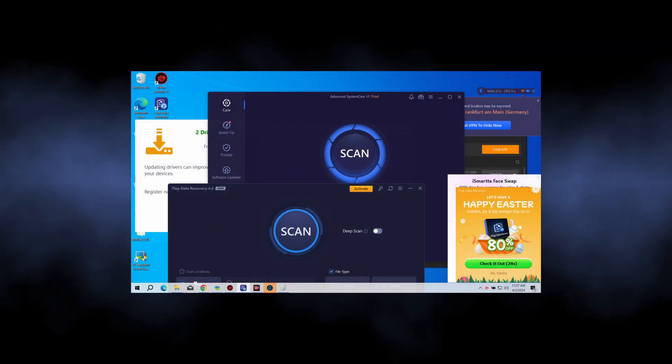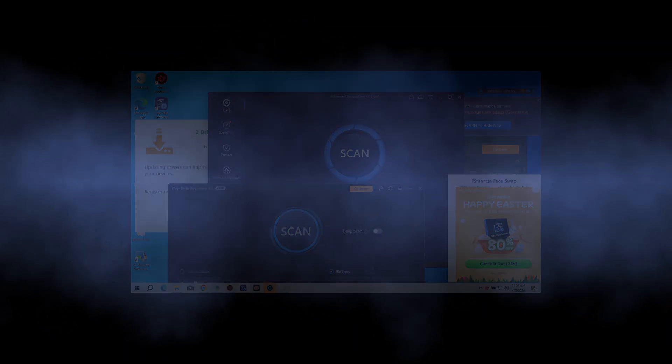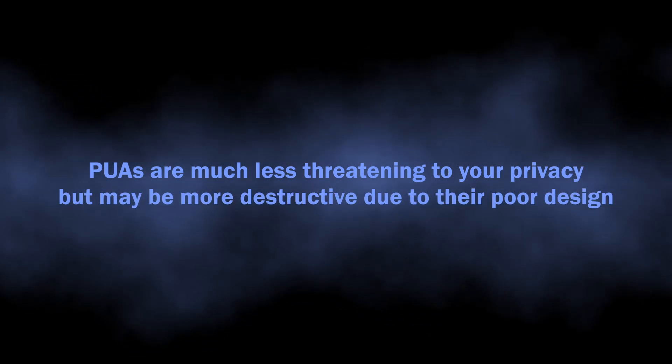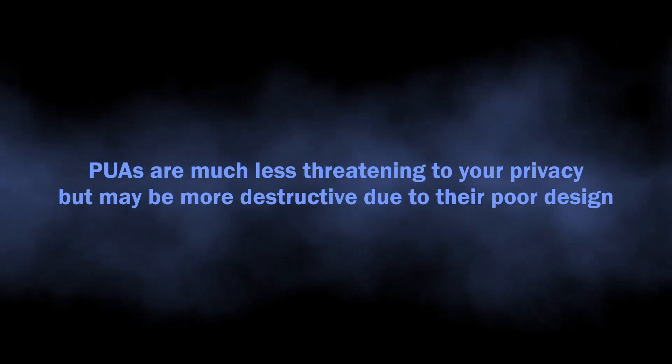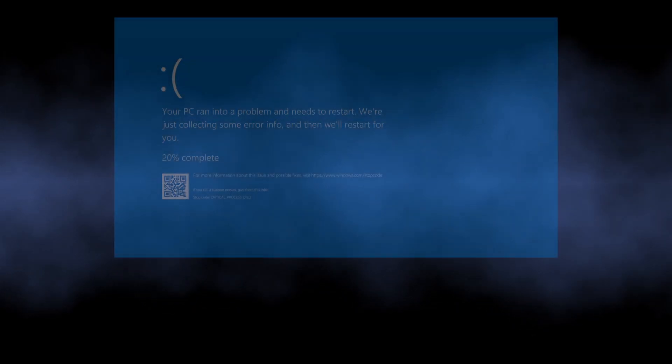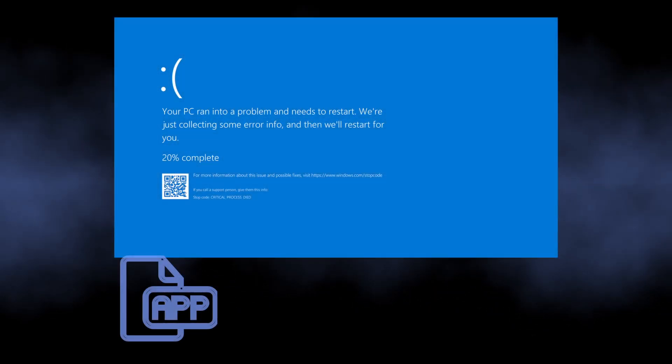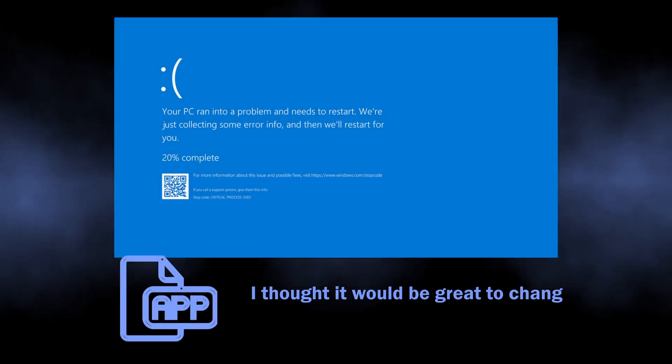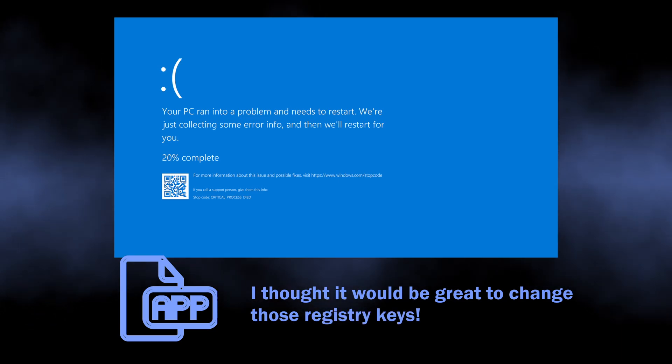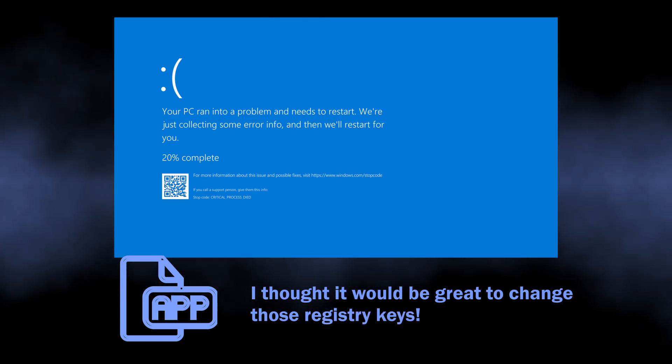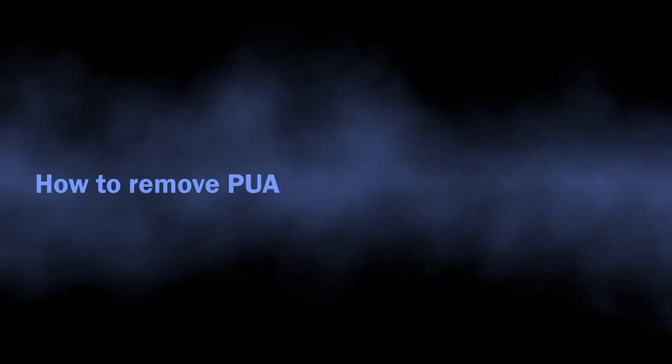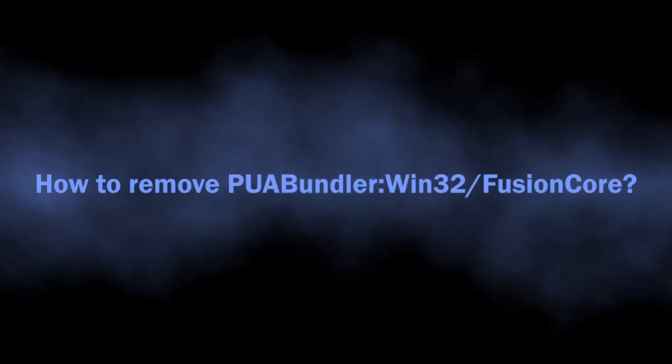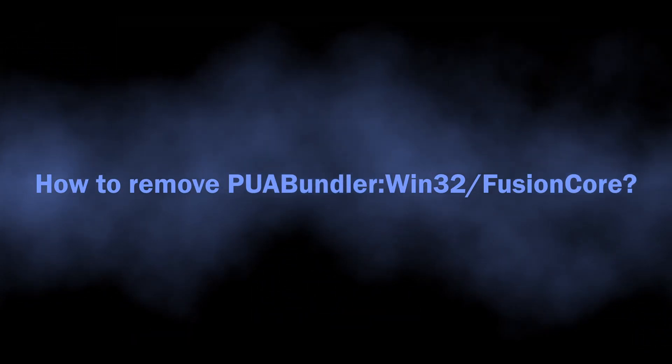may sometimes show much more dangerous behavior simply due to their poor design. Imagine your system falling into blue screen of death continuously only because some program decided to tinker with deep Windows settings, and you never even asked it to do so. That is the exact reason why I insist on removing both unwanted programs and the FusionCore thing as soon as possible. While manual removal is an option, it is often counterproductive, as unwanted programs, especially